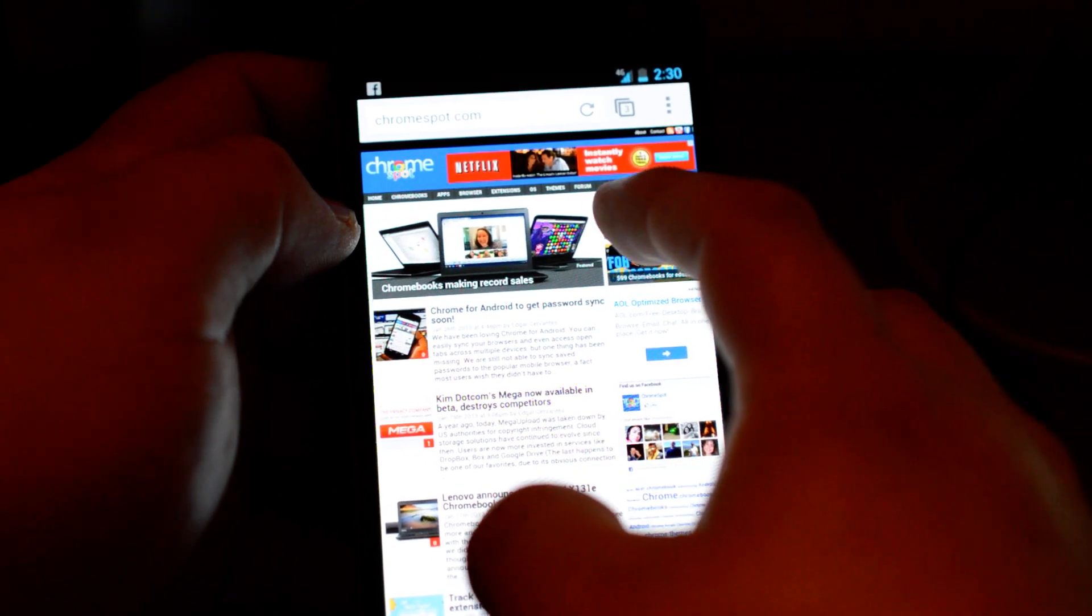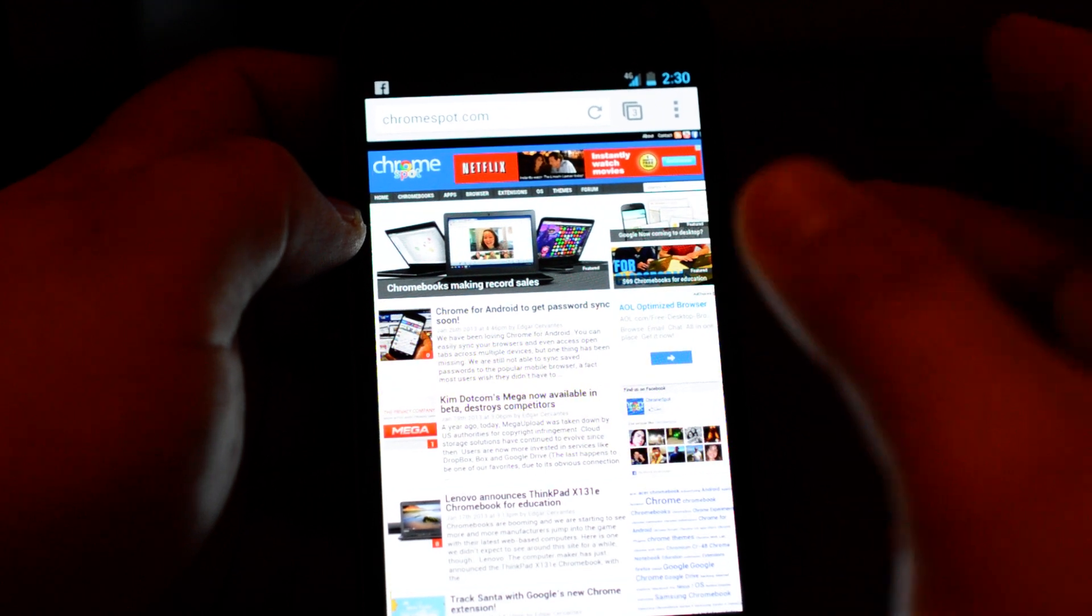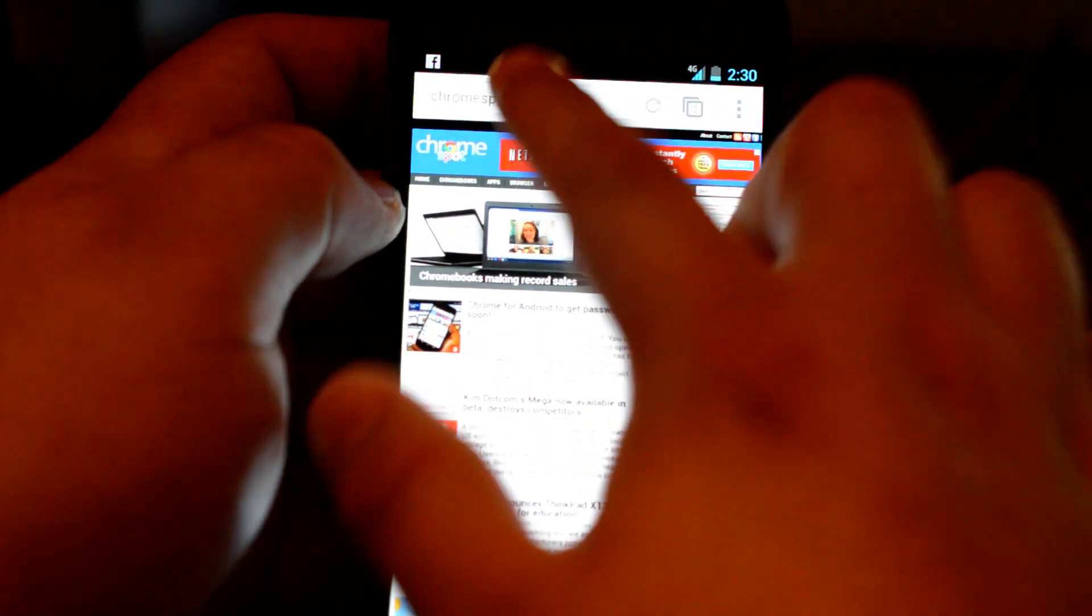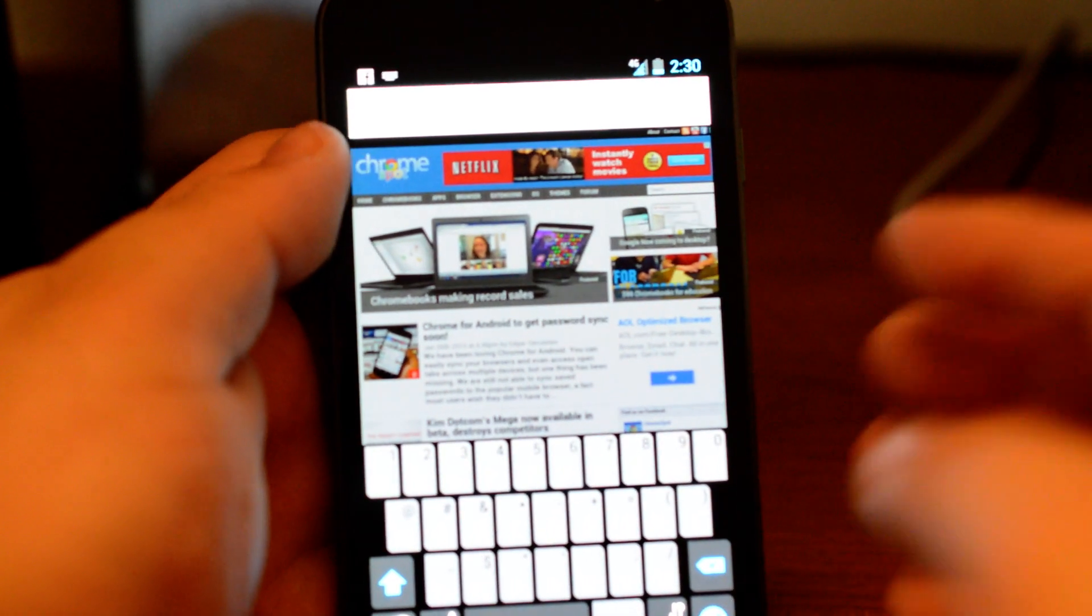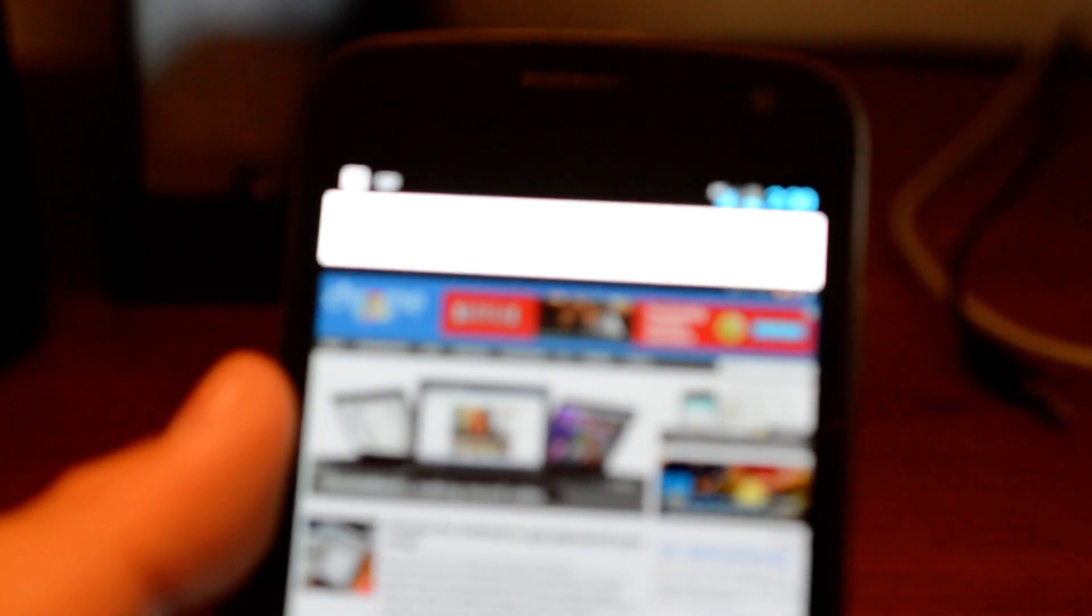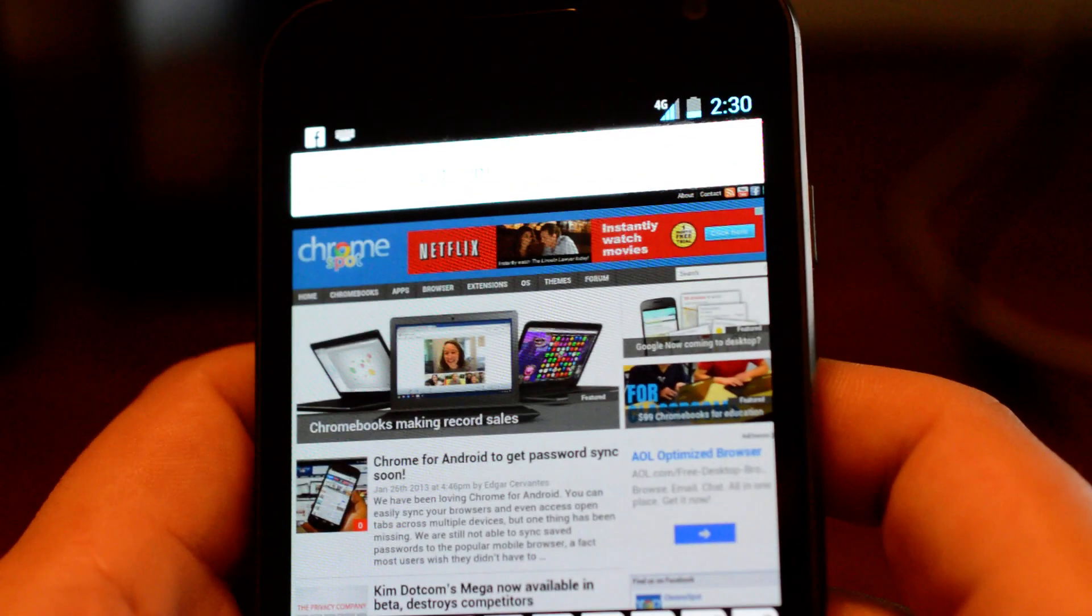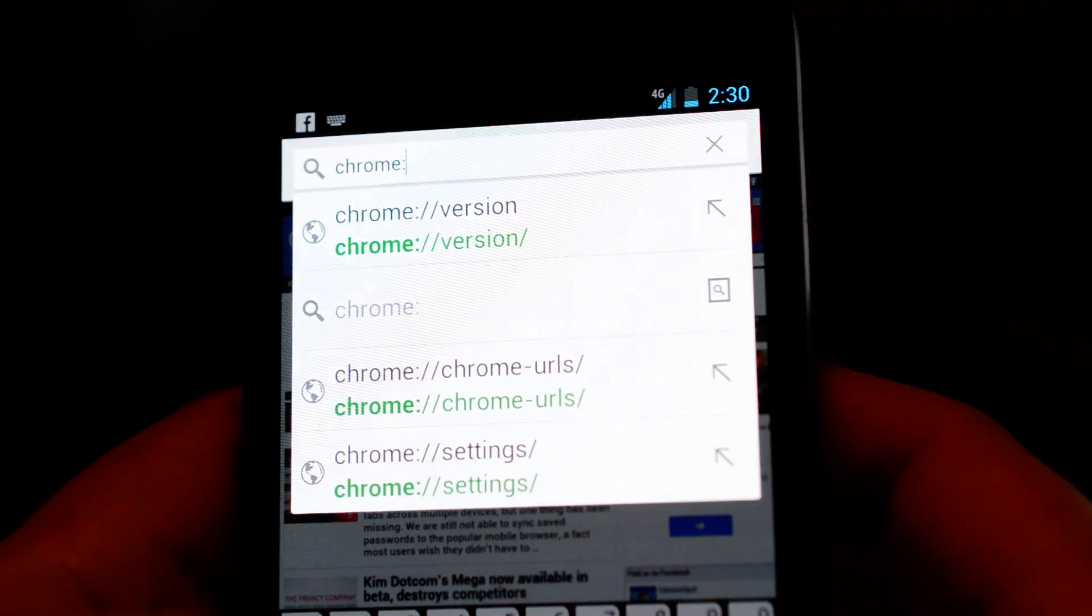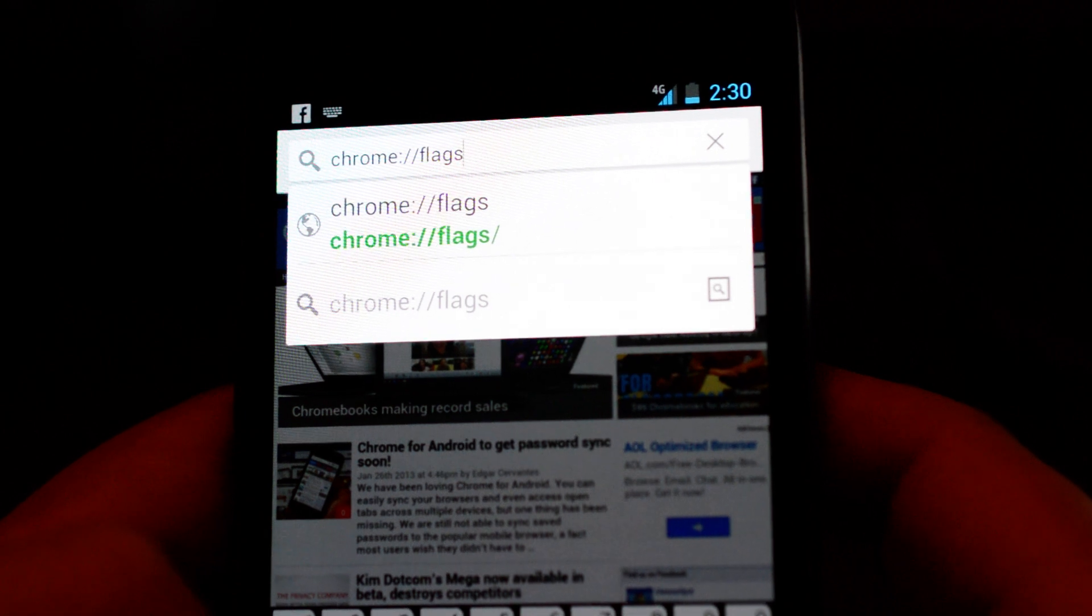So what we're going to do here, you have to enable WebGL which is a new feature that comes with Chrome beta. You have to go to the browser area and go to chrome://flags.